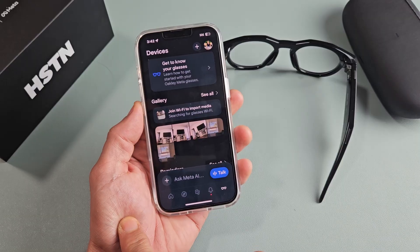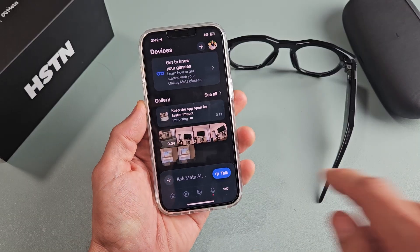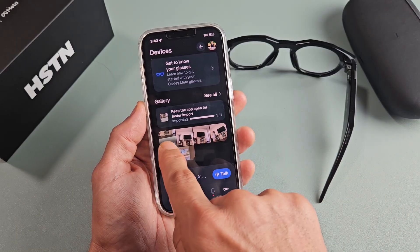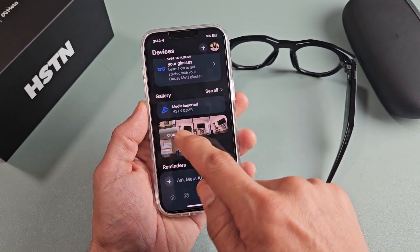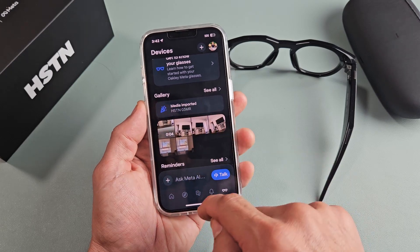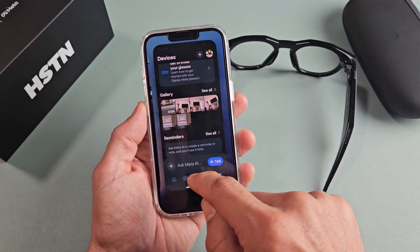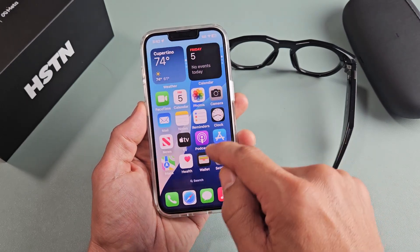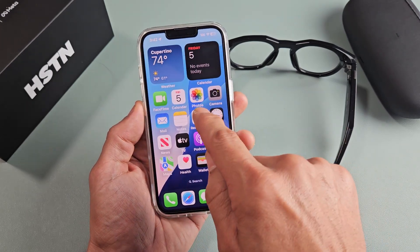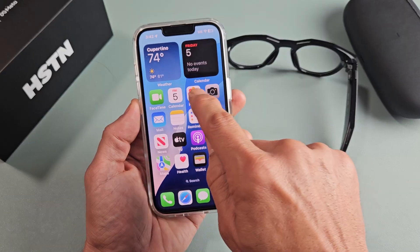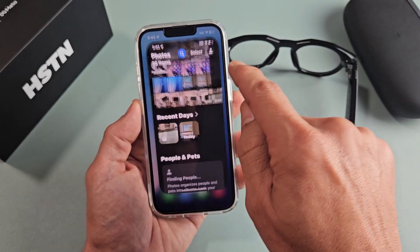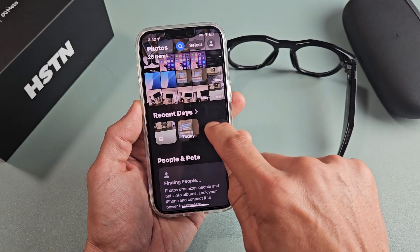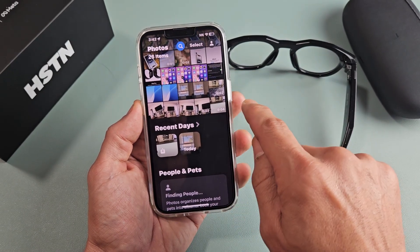Give it one second. It's importing zero out of one — that video is four seconds. Now that video is on here, and automatically it's going to go right into my Photos app. Let me tap on that, and you can see that four-second video on here.